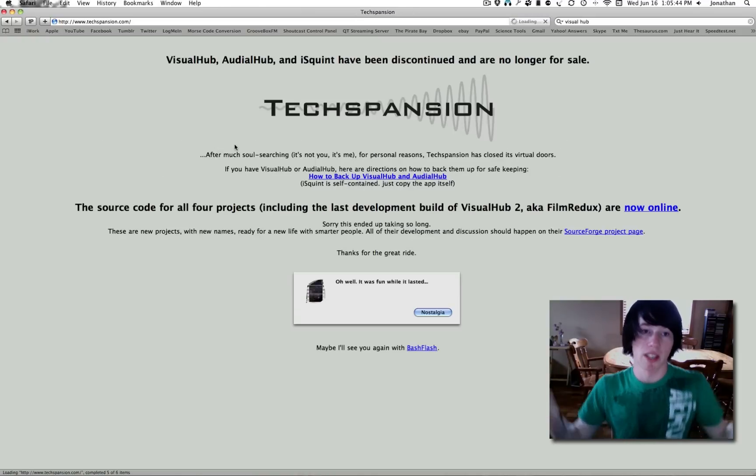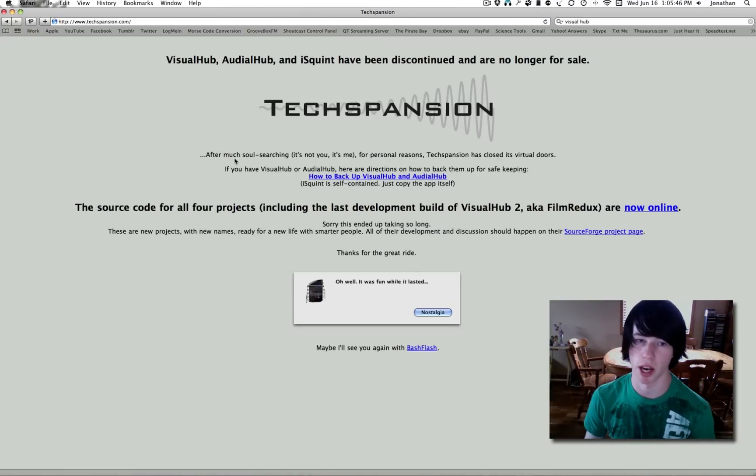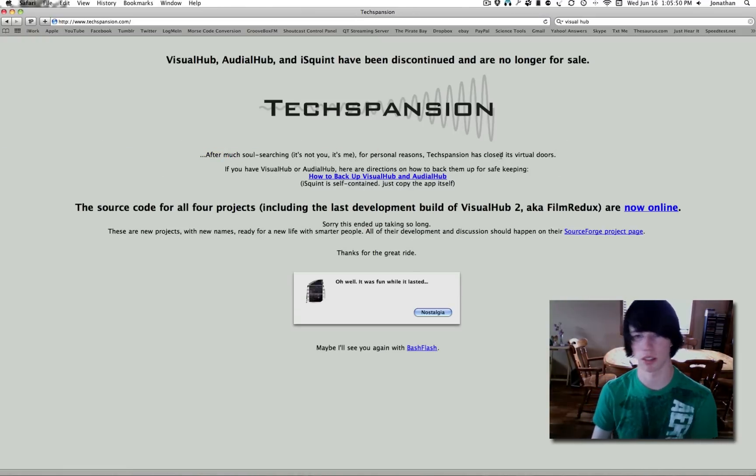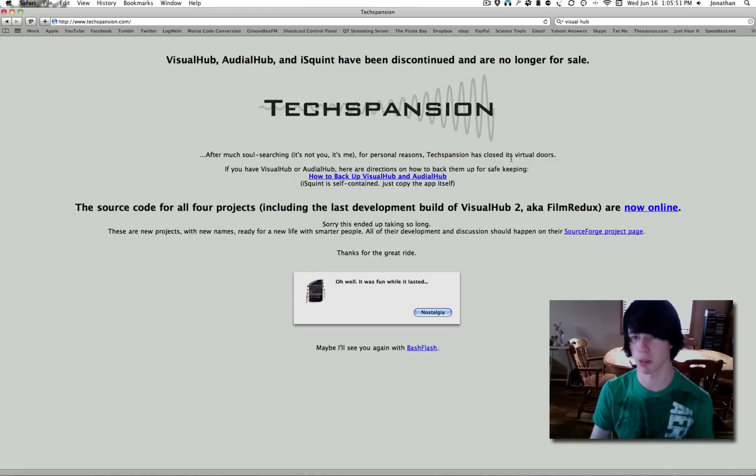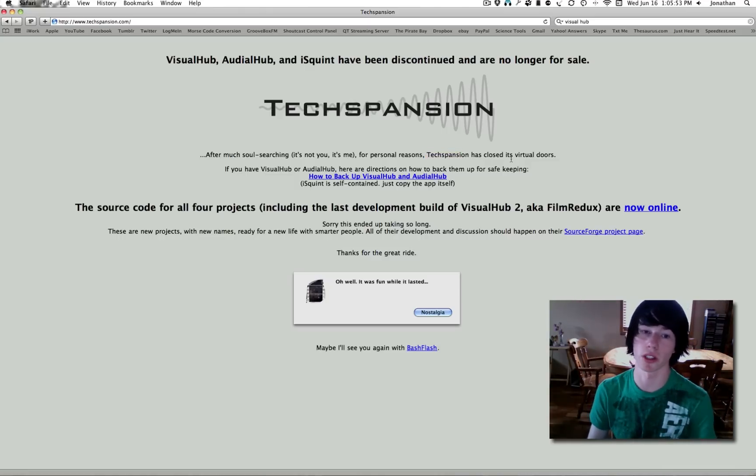If you go to Visual Hub, it says hey, our website's down now. After much soul-searching, it's not you, it's me. For personal reasons, tech, this name, has closed its virtual doors.